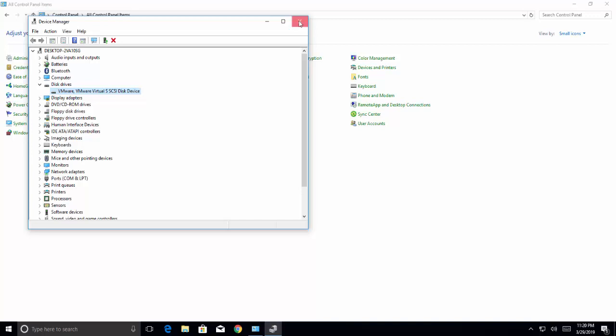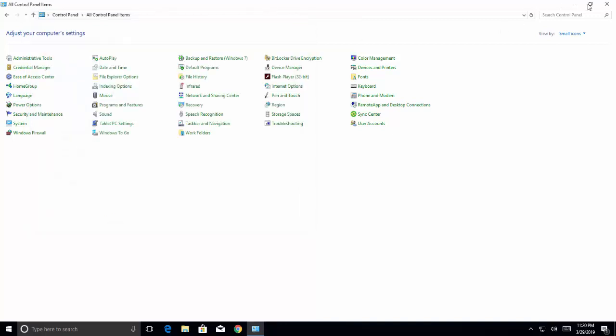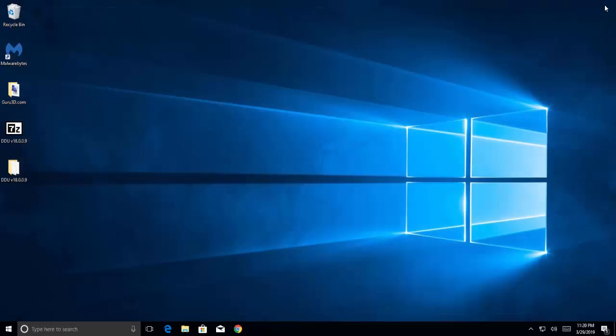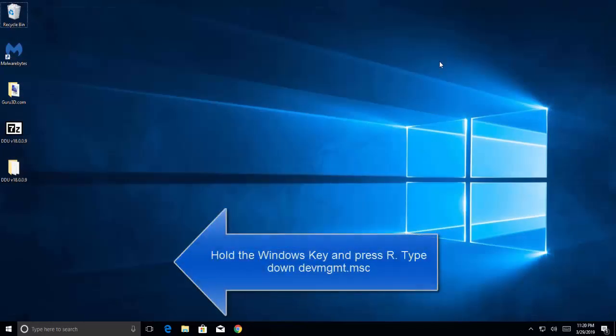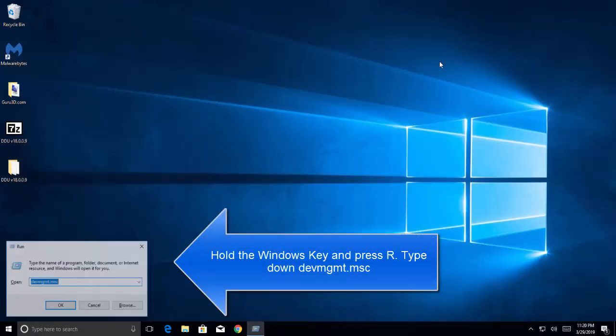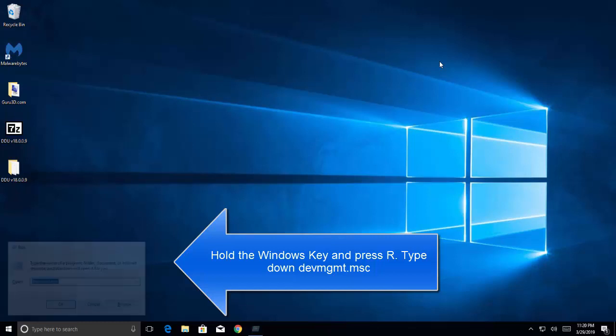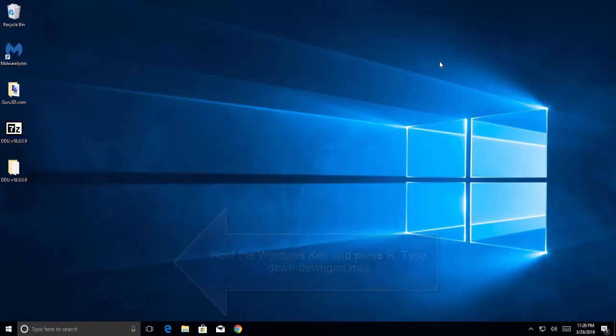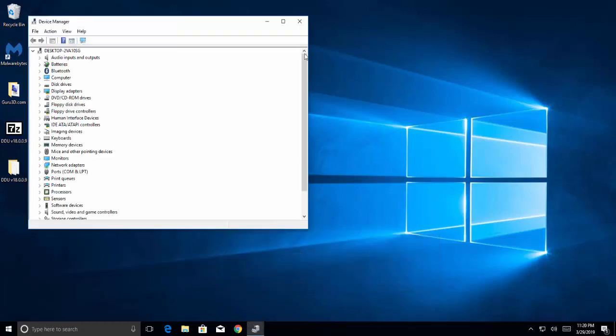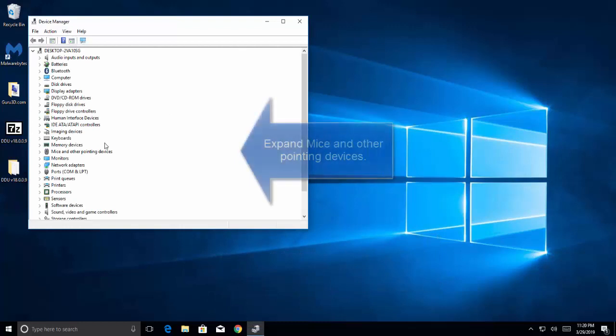Press Windows and R key, type devmgmt.msc. Expand mice and other pointing devices.